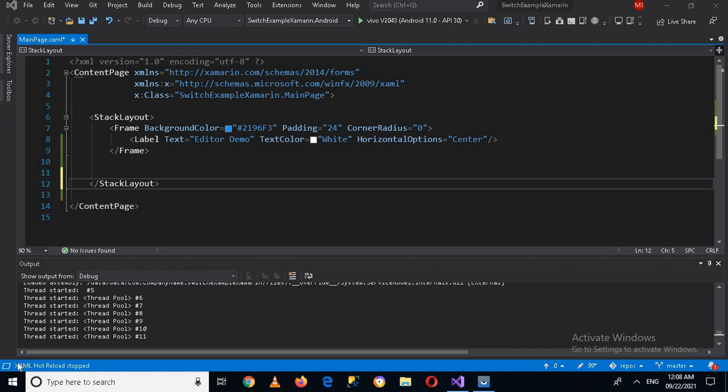Hello guys, welcome to my channel. Today in this video tutorial we are going to learn about Editor in Xamarin Forms, and we will also discuss the difference between Editor and Entry in Xamarin Forms. So let's start.